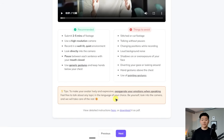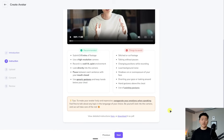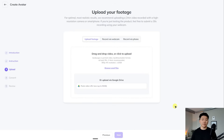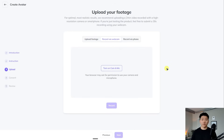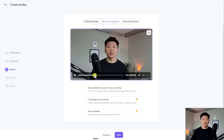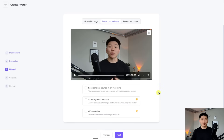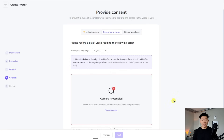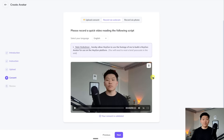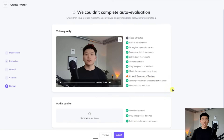A tip here: to make your avatar lively and expressive, exaggerate your emotions when speaking, feel free to talk about any topic in the language of your choice, be yourself, look at the camera. So I'm going to click next and go ahead and record footage of me talking for about two minutes. I only had to do about 30 seconds — I just smiled, used hand gestures, talked about what I do. I also had to record a quick permission message. Now we're pretty much done. It says we don't have two minutes of footage, but it prompted me to only record about 30 seconds, so we're going to go ahead and submit this and I'll check back in when we have our avatar.